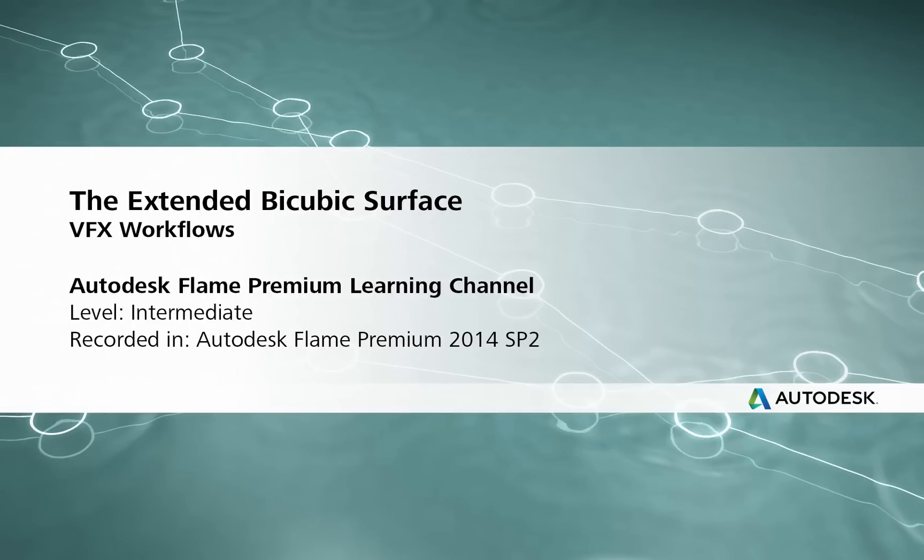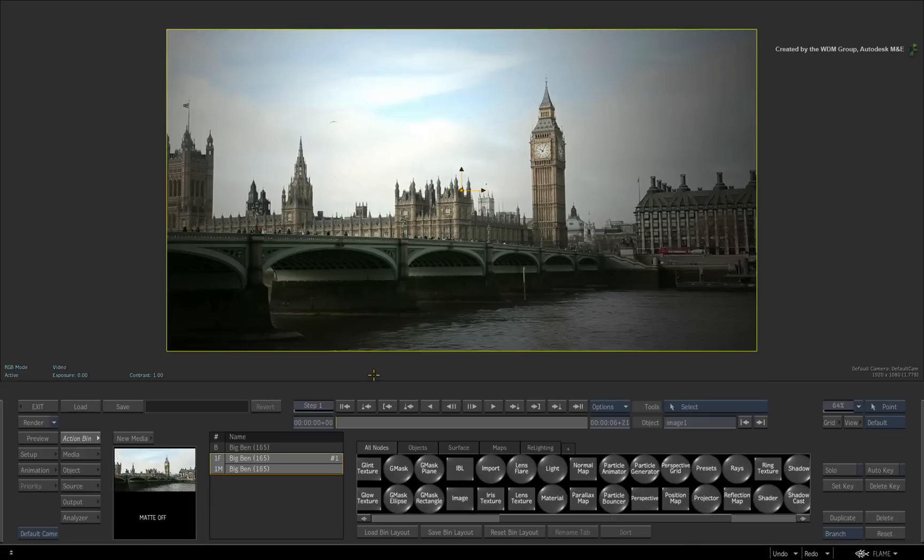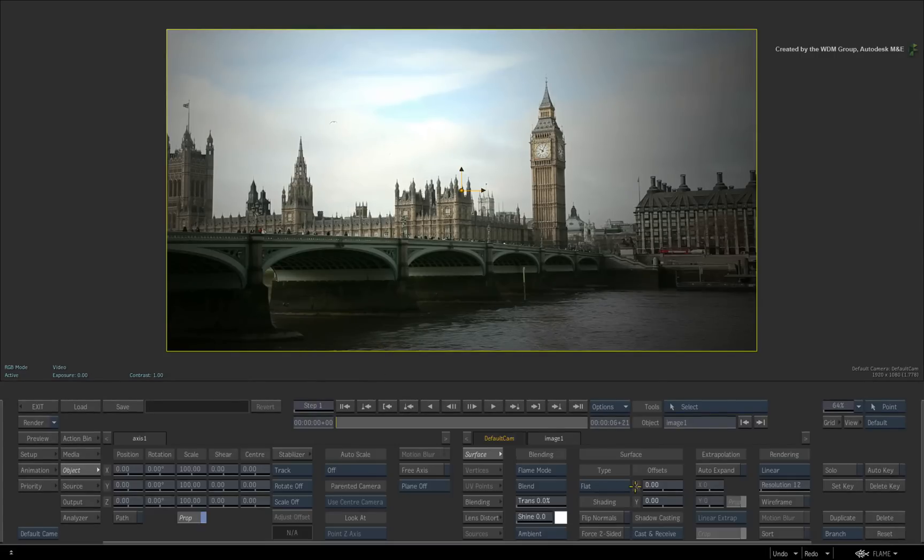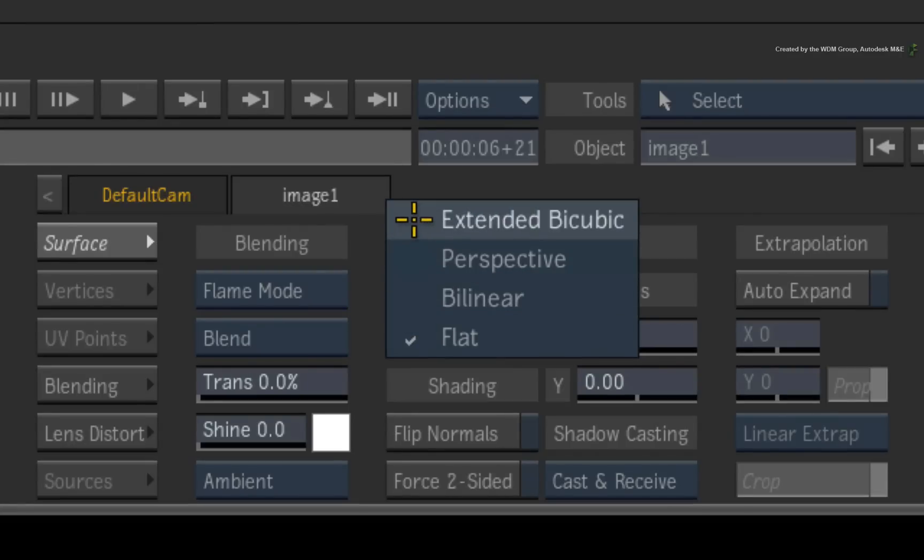Hi everyone, Grant Kay here for the Flame Premium Learning Channel. In the previous video, we started to discuss the changes to the 3D surfaces in Action. We now have a flat, bilinear, perspective and extended bicubic surface type.